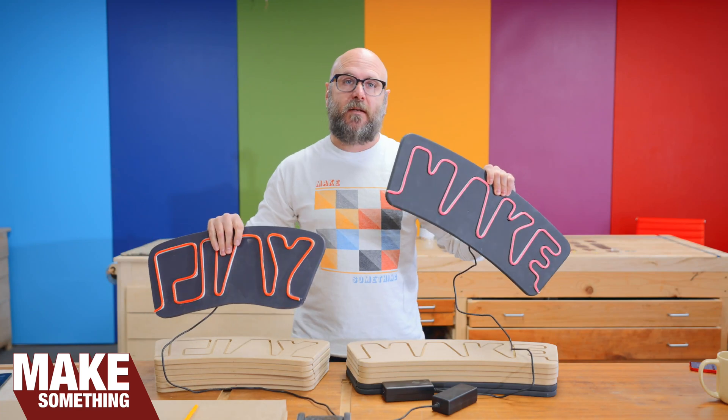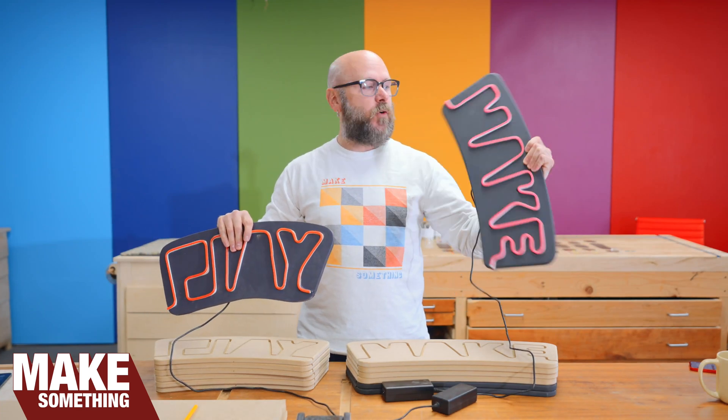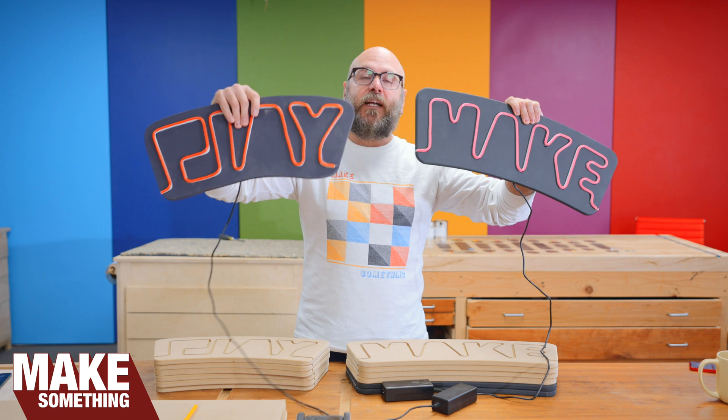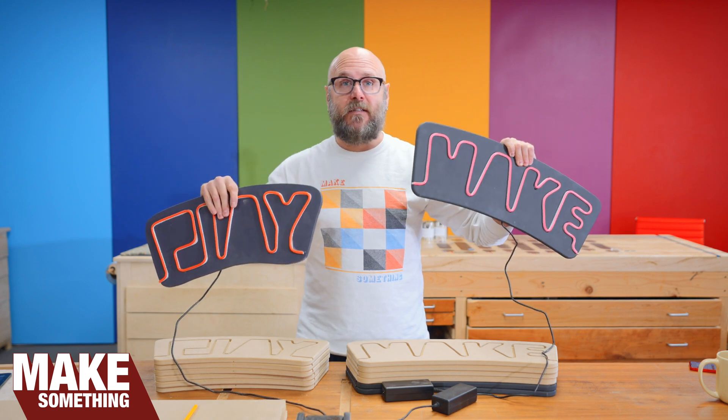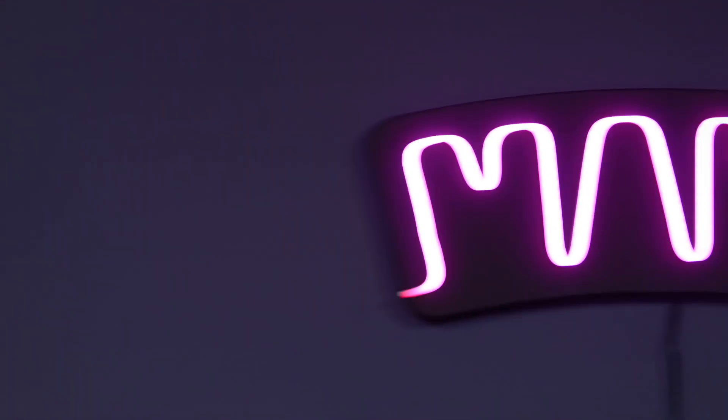Welcome to Make Something with Me, David Picciuto. Today, I'm going to show you how I drew up these make and play neon signs in Adobe Illustrator. So let's head on over to my office and get started.